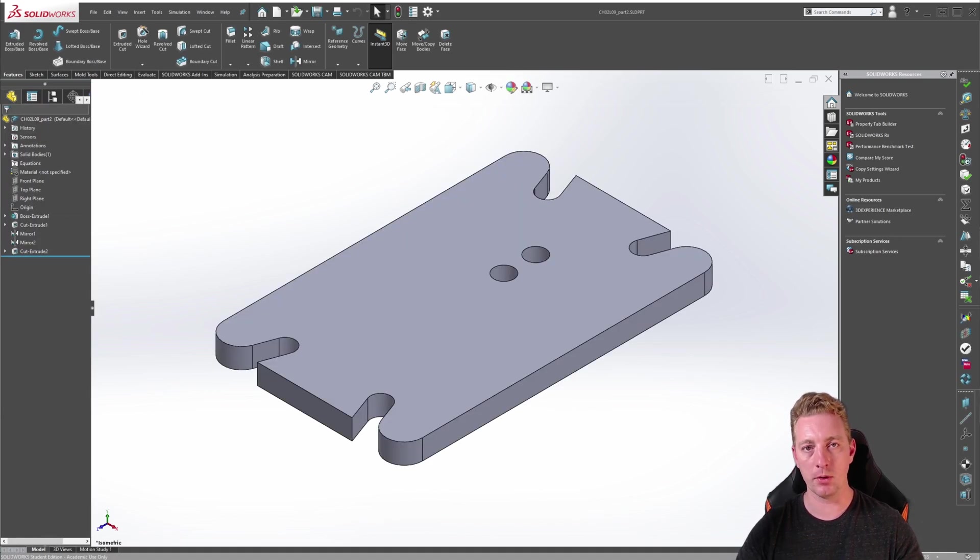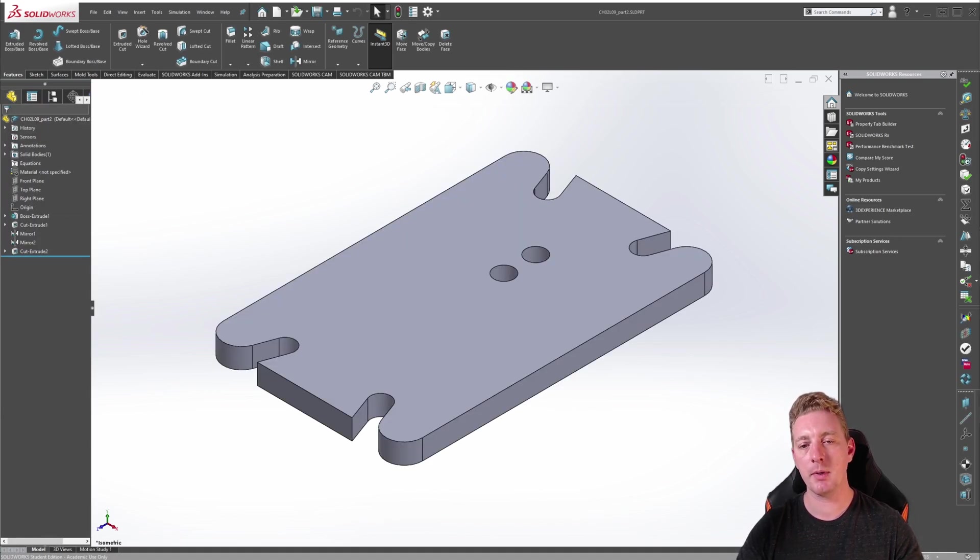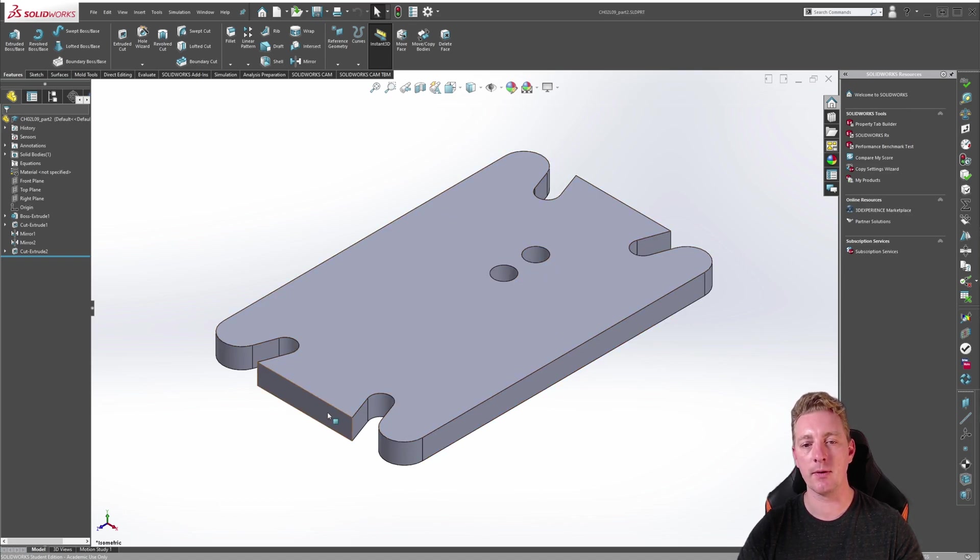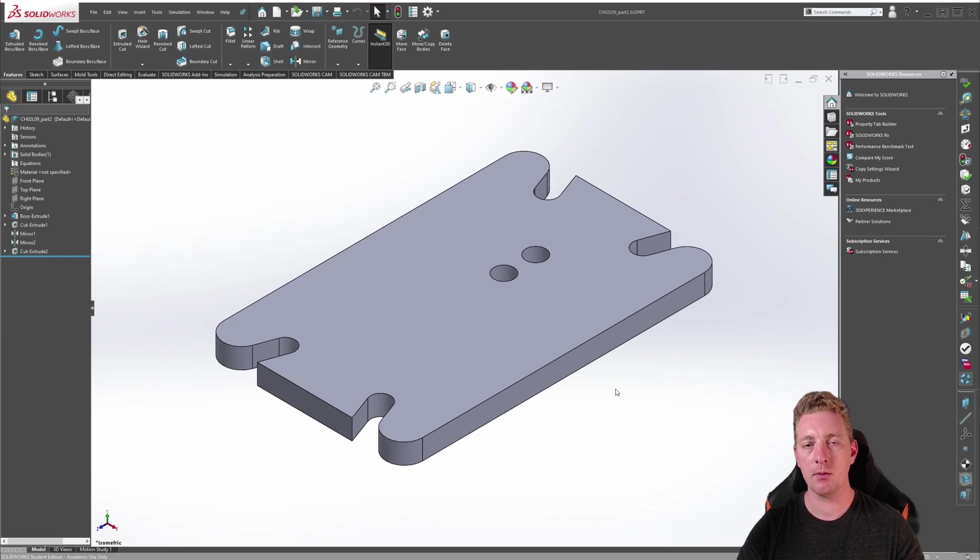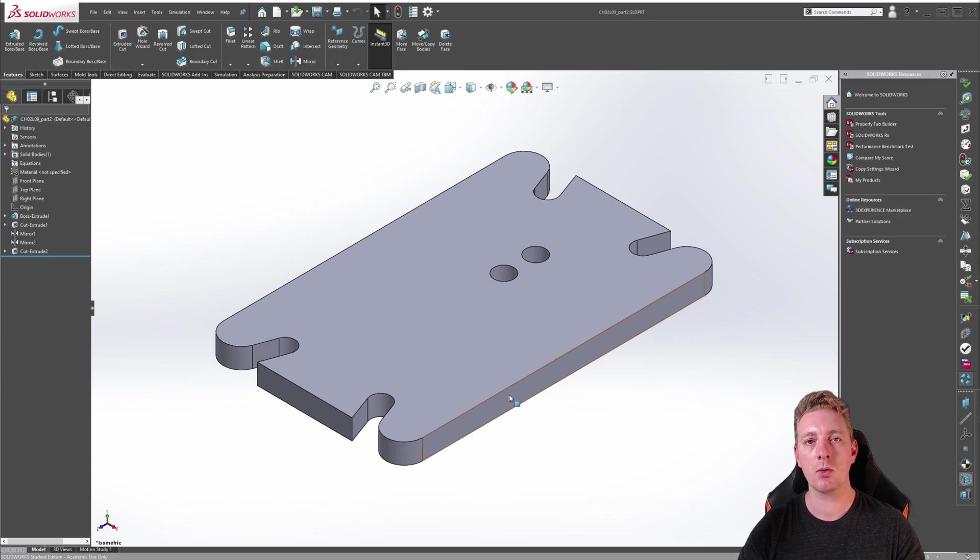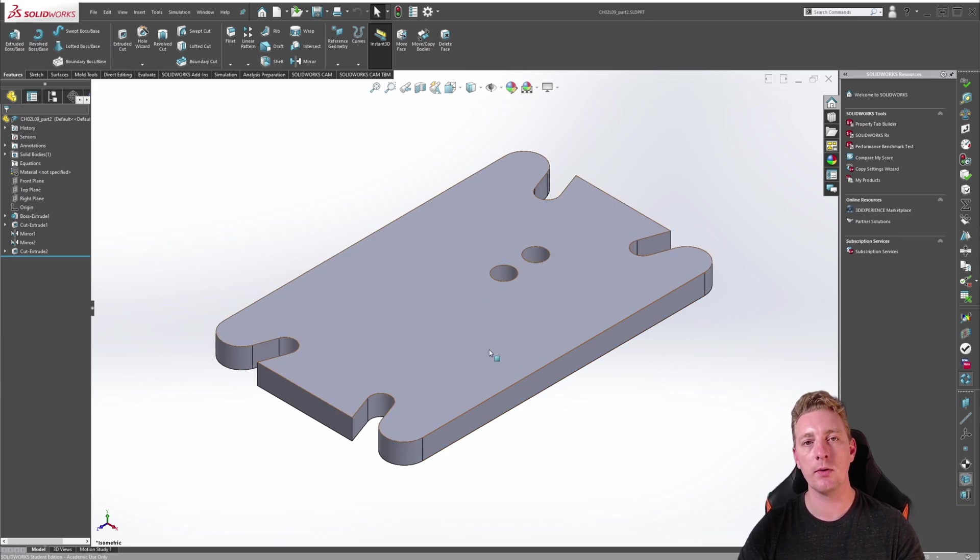Moving on to the next model I want to show you one more demonstration. With this part I want to create a circular pattern of these two hole cutouts around the center of the part. But because this part doesn't already contain geometry that has a circular reference, we need to create an axis point in the middle to use as our axis of rotation.